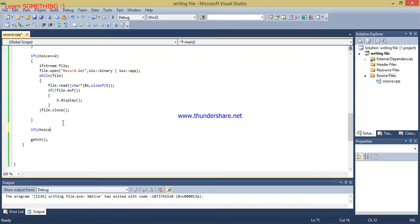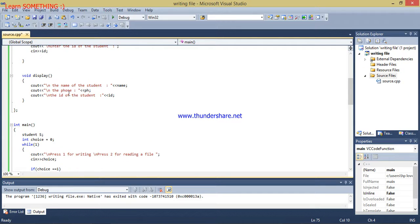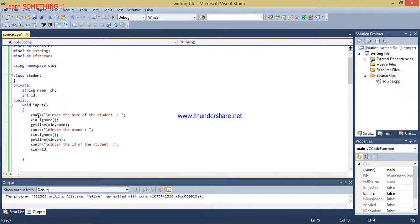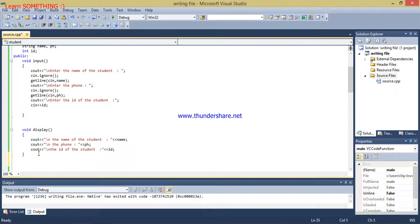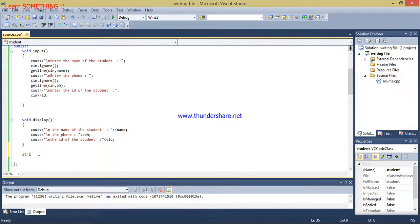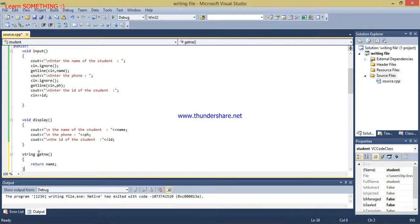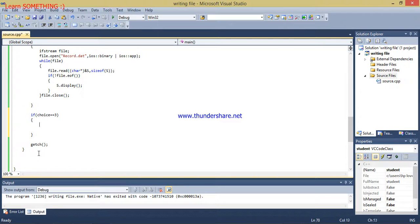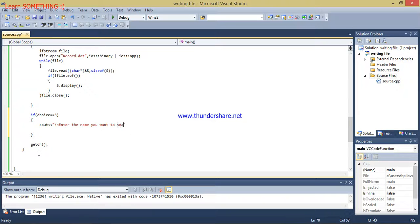So now what I am going to do here is first of all write a function which will return me the name, as name type string. So I will write: string getName(string name). This function will return me the name.